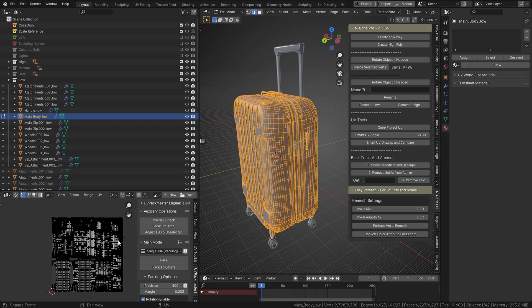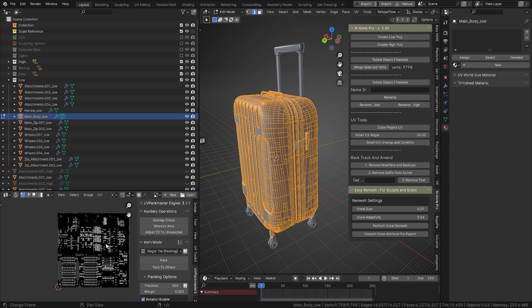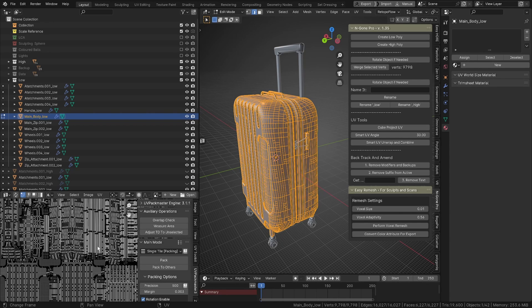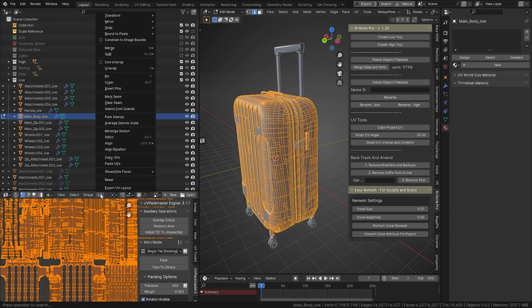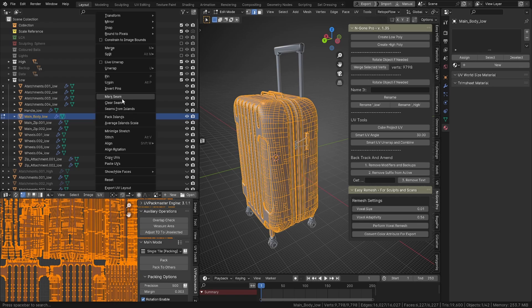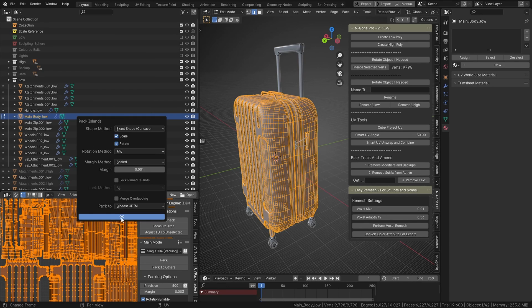That's that. And then for this one, smart UV unwrap and combine, unlock it, and we will just do a Blender pack on that one. Pack islands.